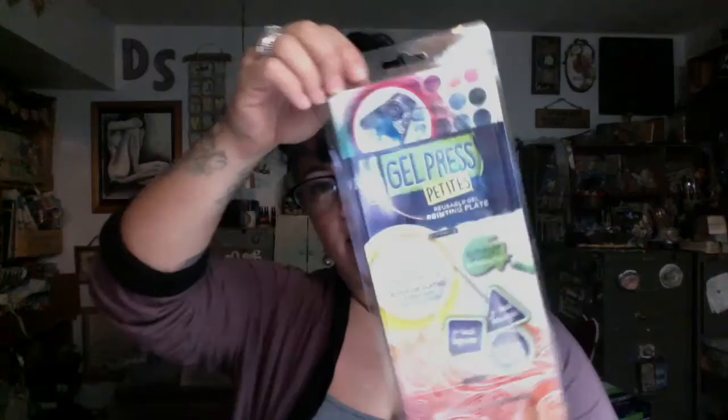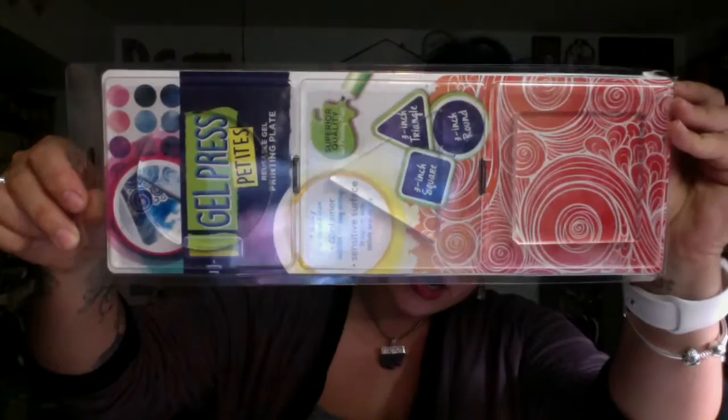Hi everybody, Donna Salazar here for Gel Press. Today I'm going to show you some techniques using the petite set. There's three in the set: a circle, a square, and a triangle.